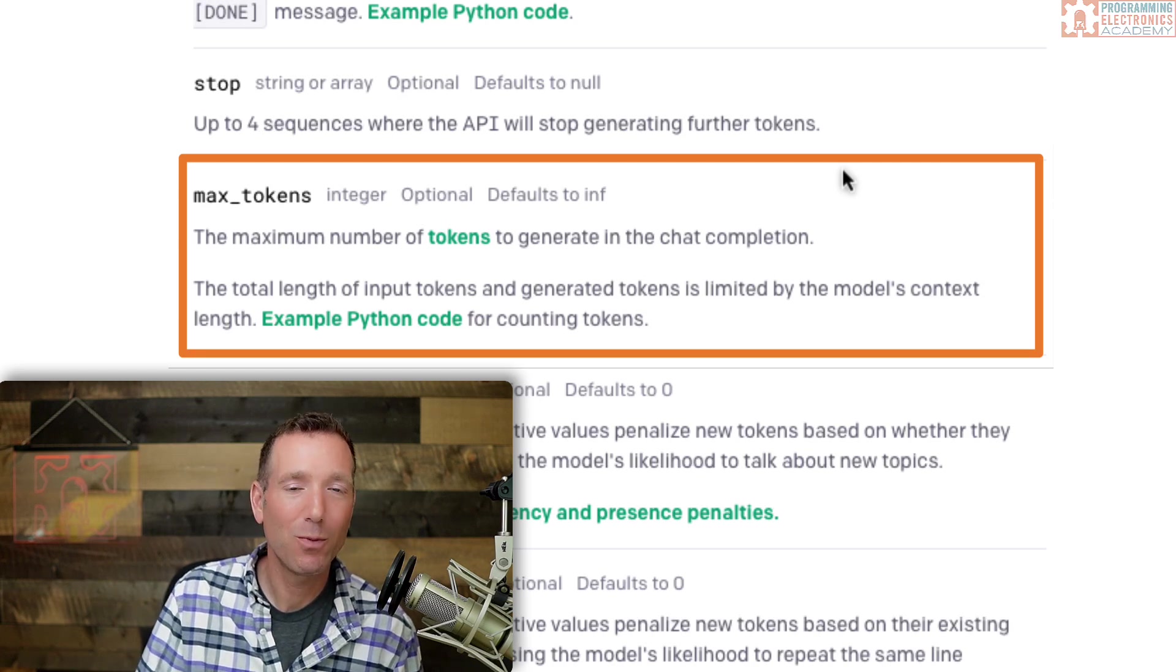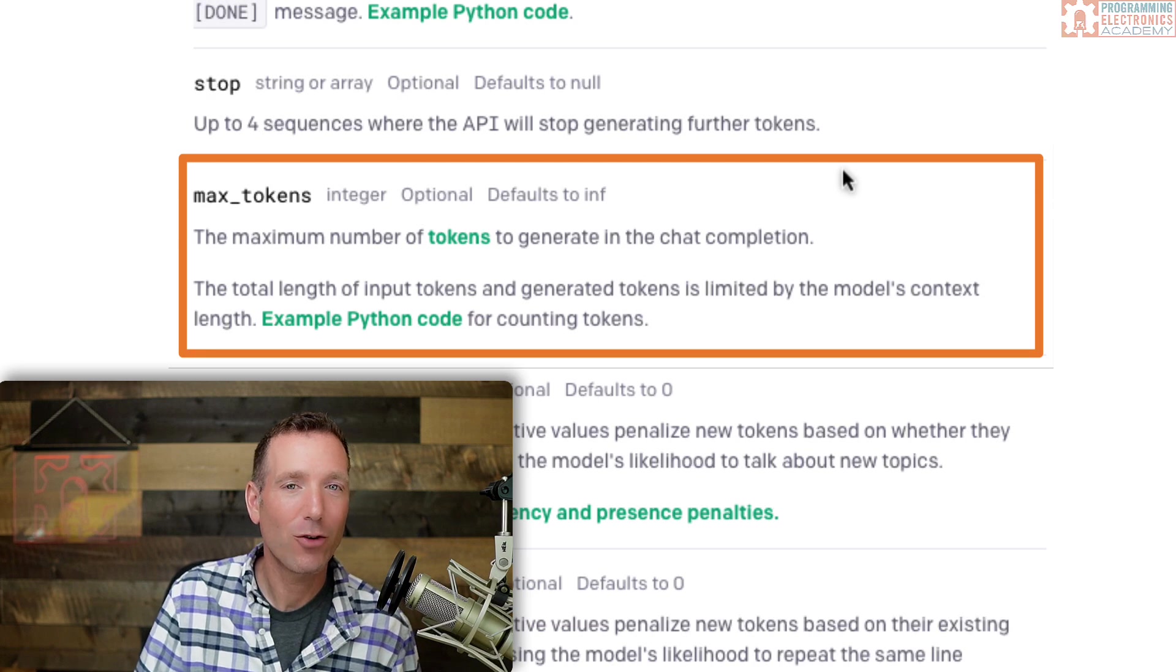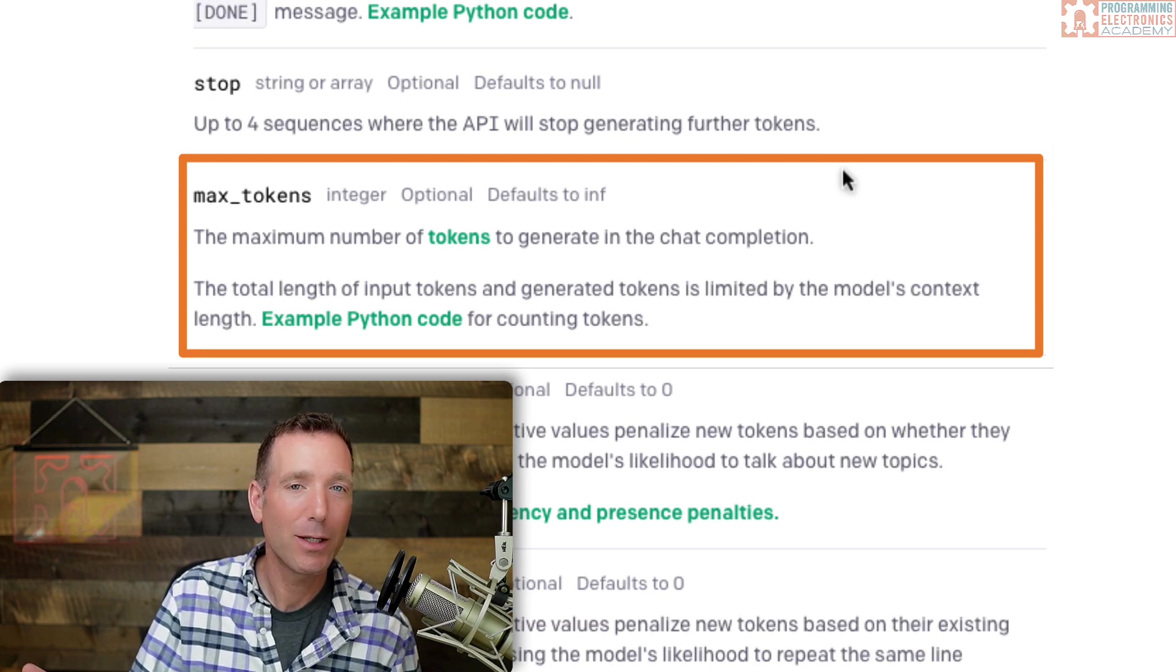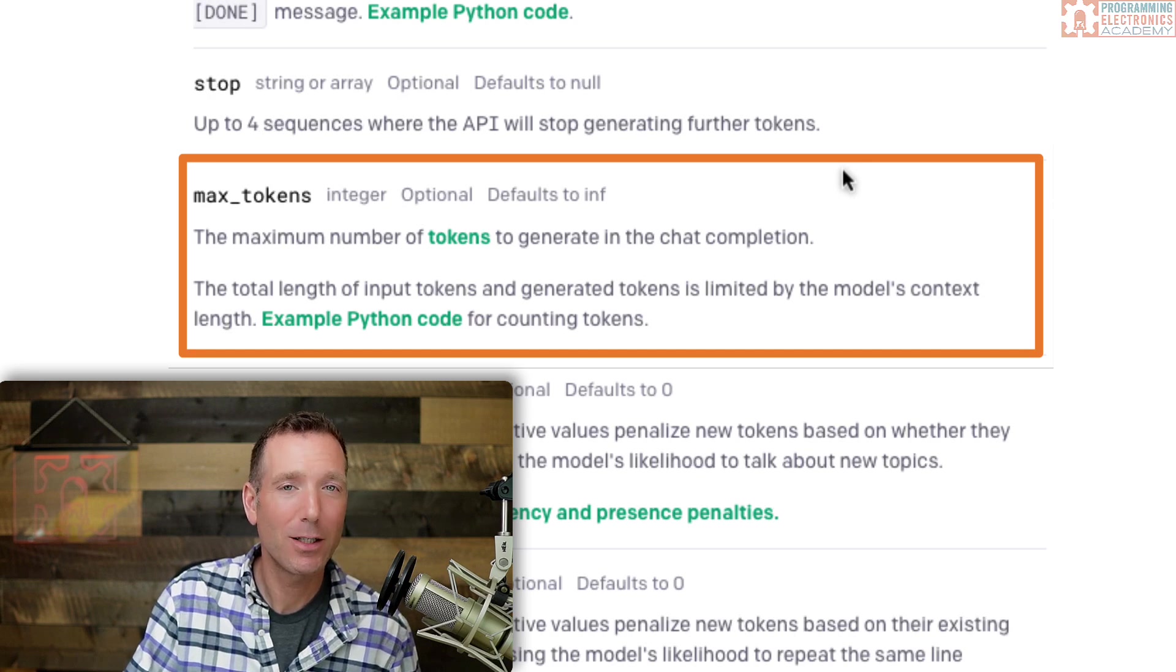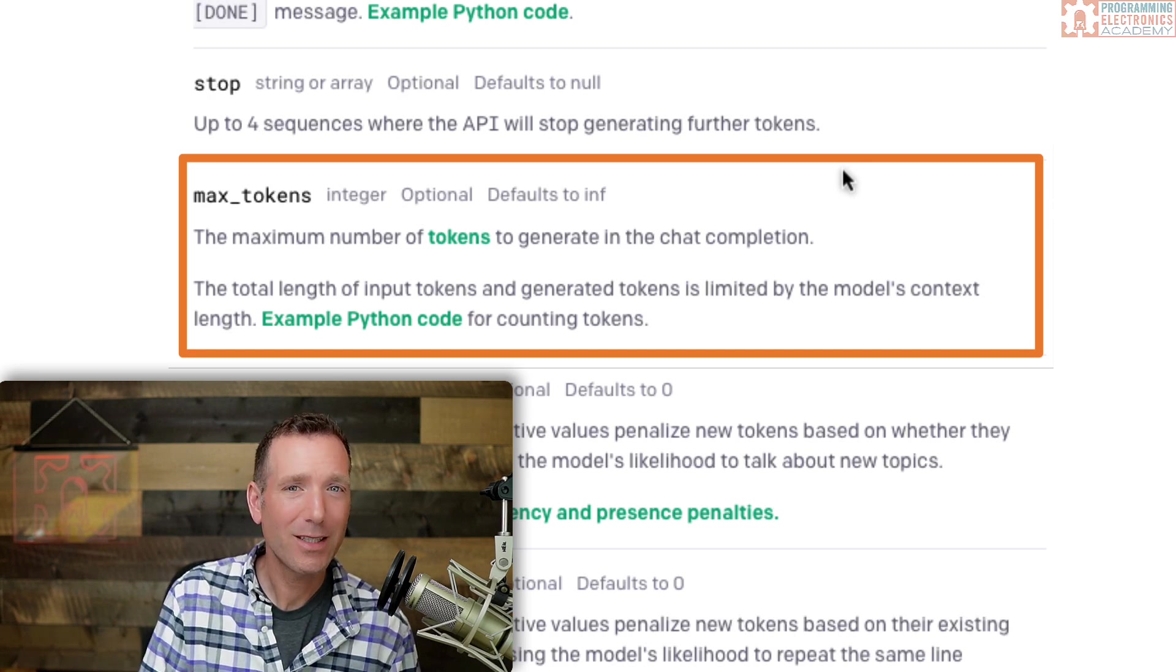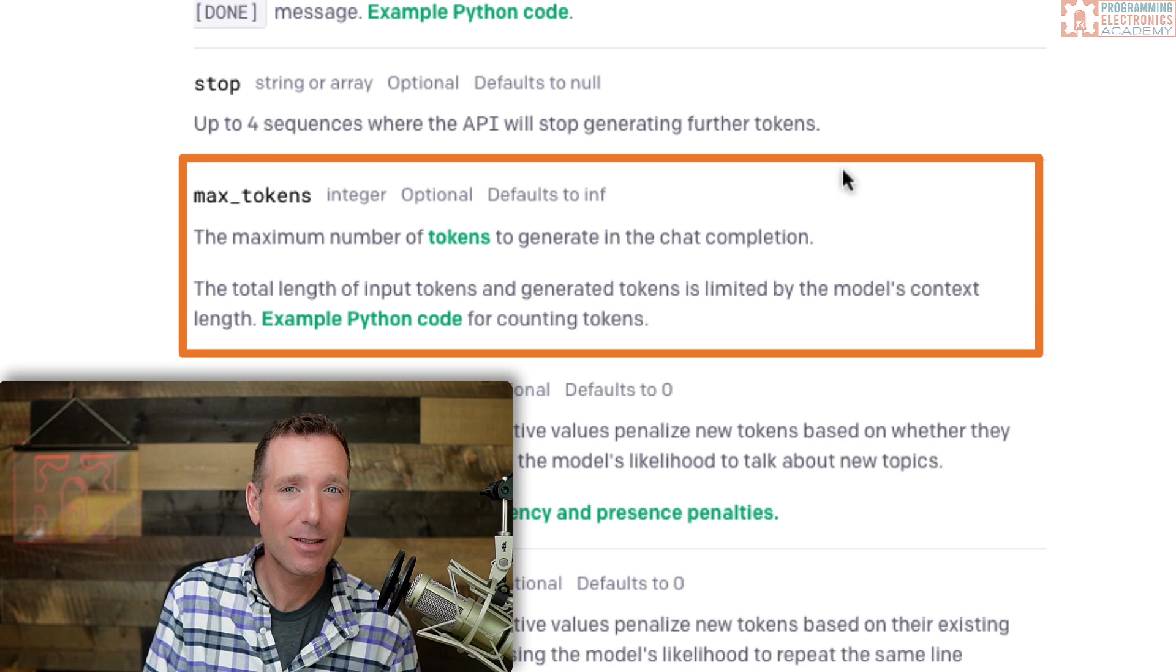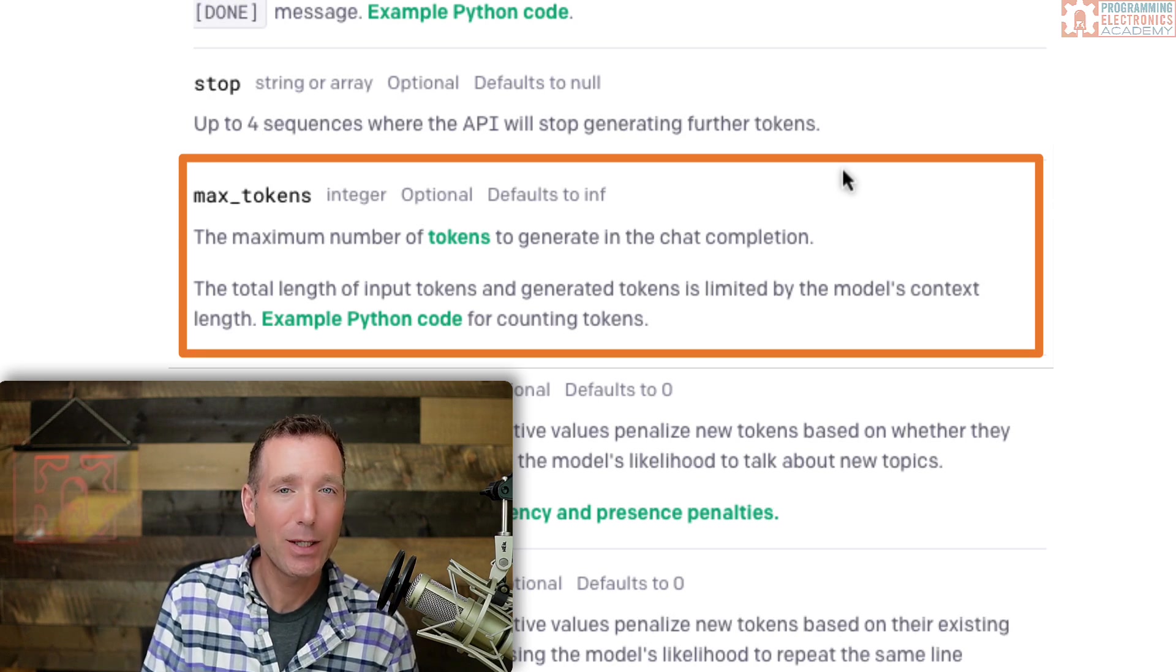So getting the model to respond logically with a constrained number of tokens can be somewhat handled with a system or a user message, but it really depends on the model that you're using. Different models have different capabilities when it comes to this. For example, you might have a system message that tries to specify how many words that the model should respond with. But your mileage is really going to vary depending on the model. But all of this kind of leads us into the OpenAI API response. What is it we actually get back from the model?